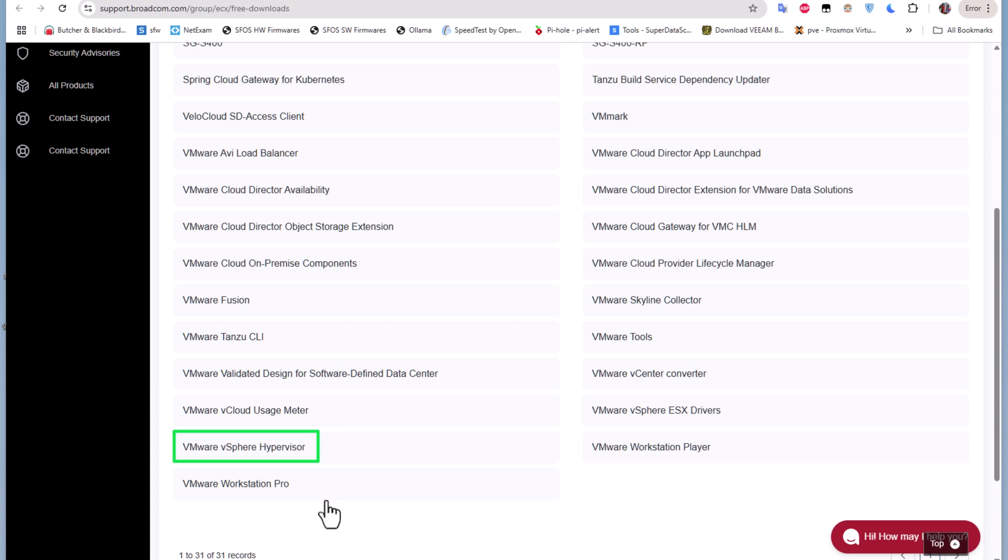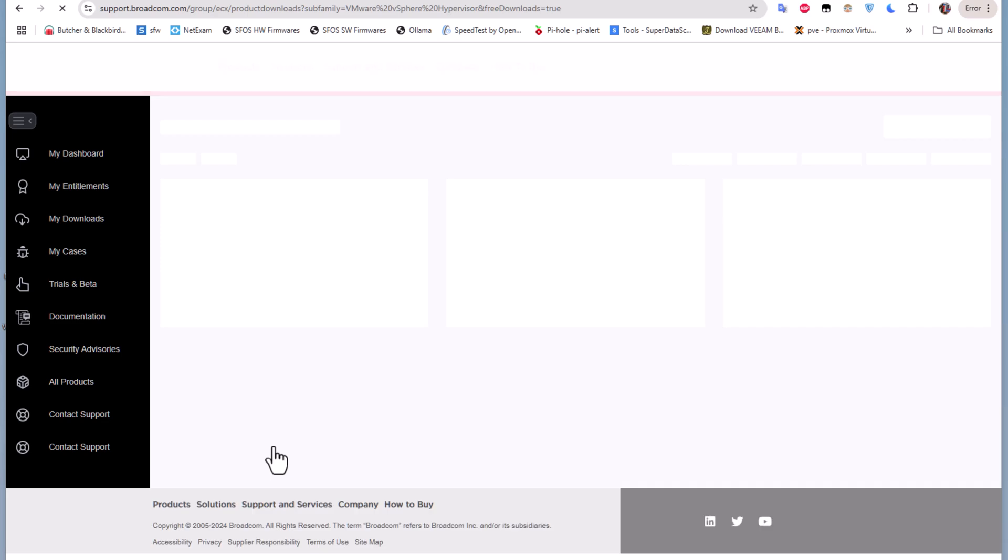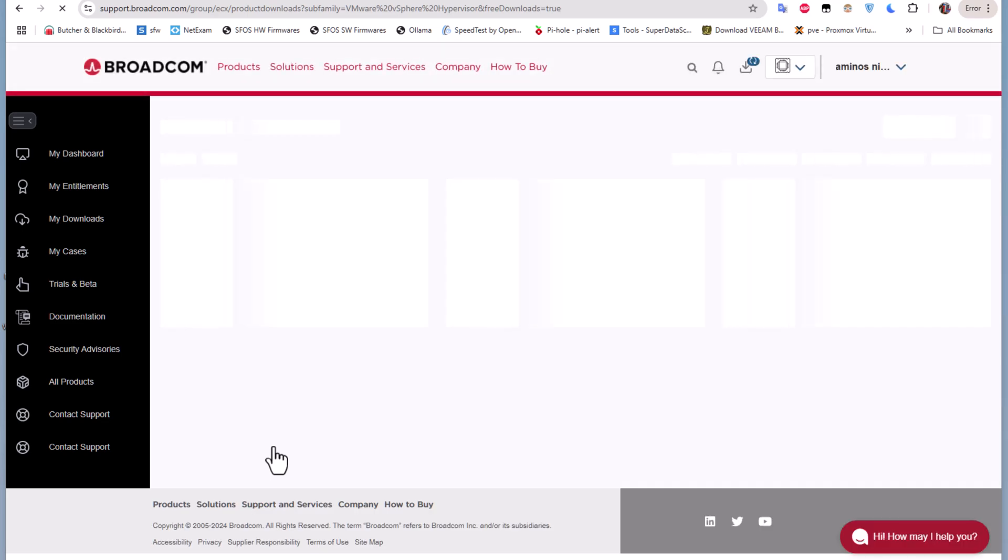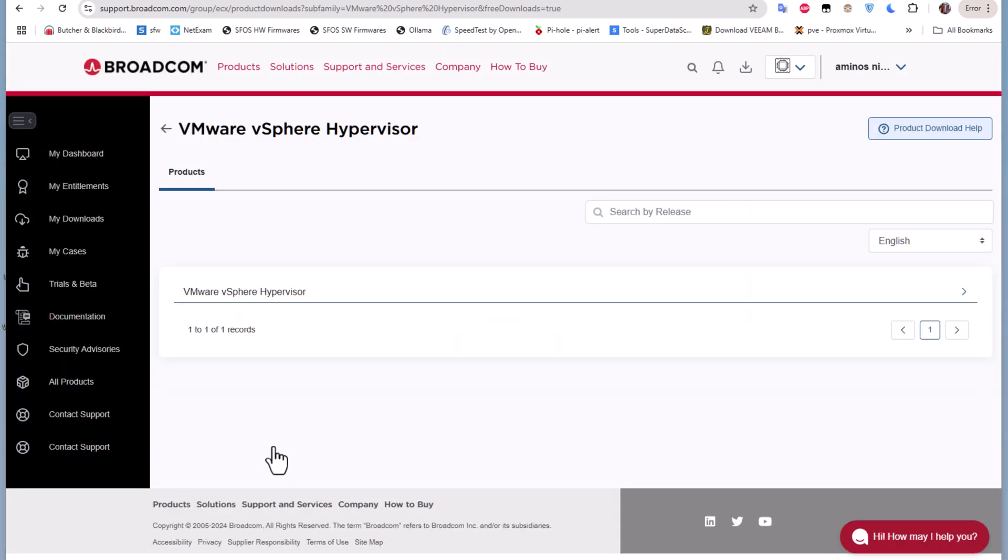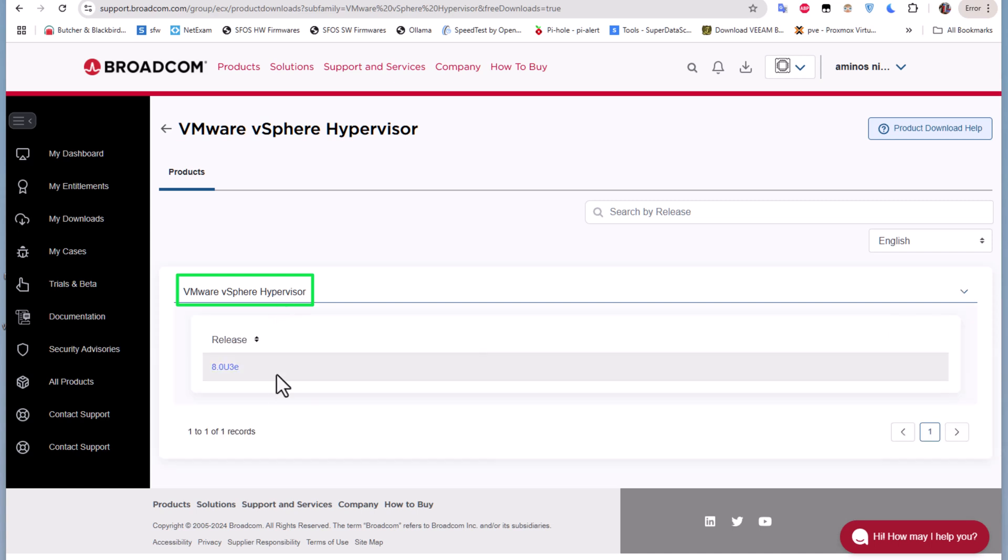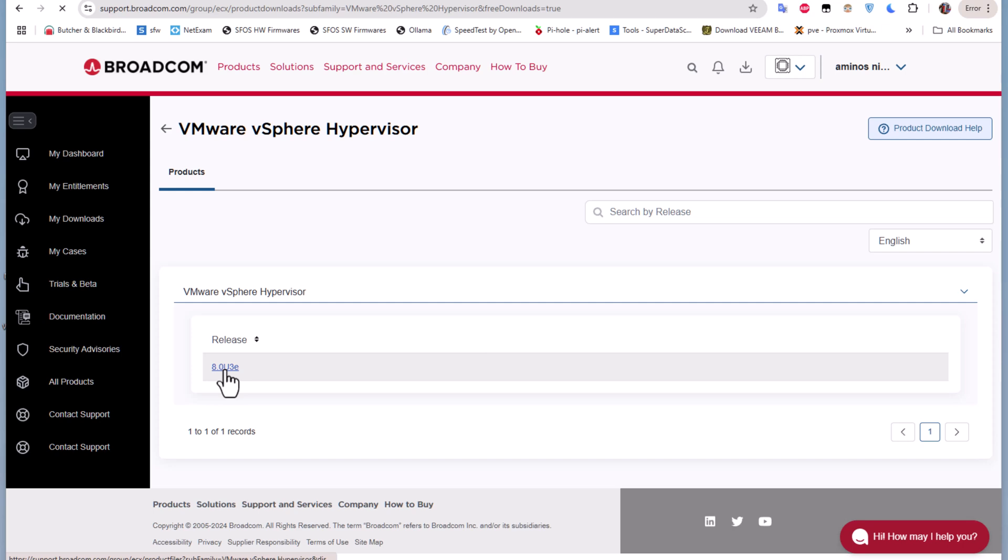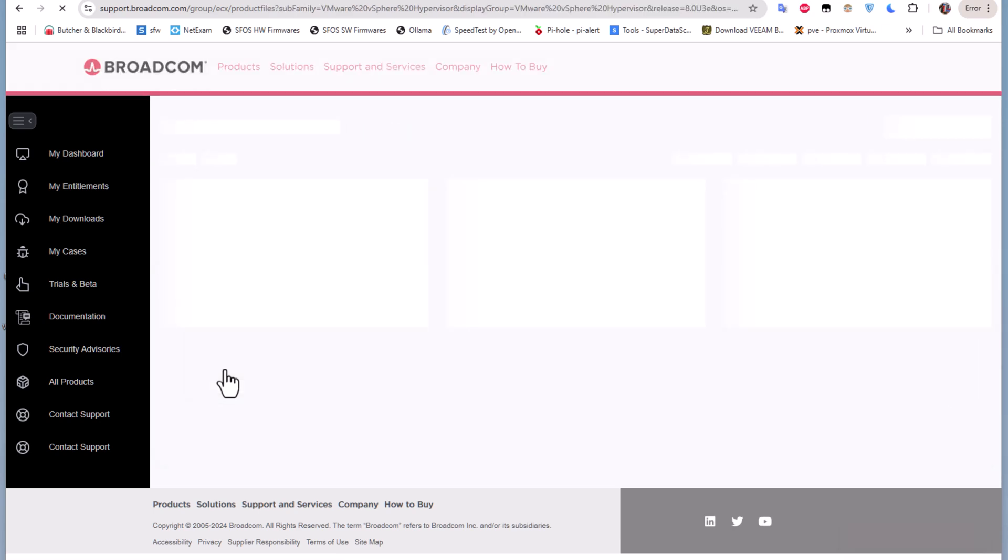You're going to click on this link, and you'll be redirected to another page. On this page you'll find another link called VMware vSphere Hypervisor. I have to click on it. Here we go. You can see the release which is 8.0u3e. Now you can click on this link here.